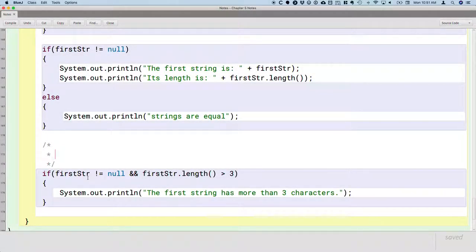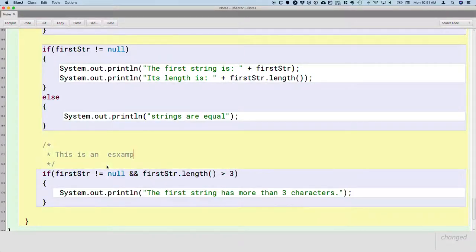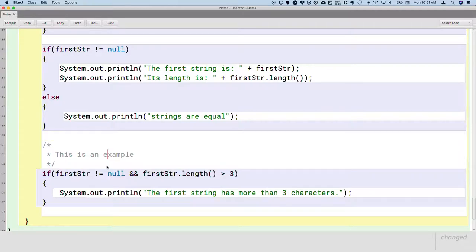We're actually using this feature to our advantage. What this is, this is an example. So what this is called, it's got a name. This is an example of a short circuit.